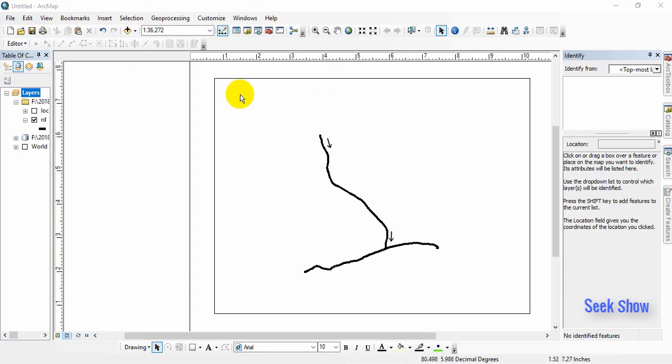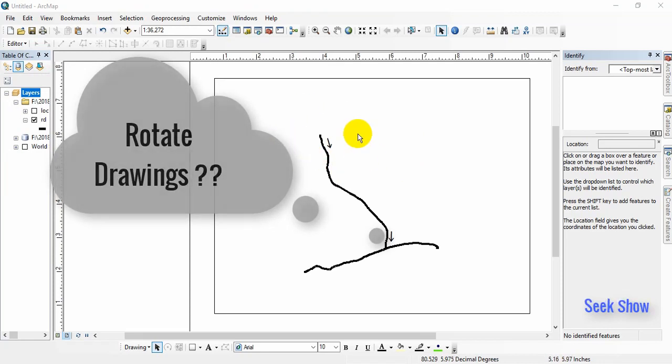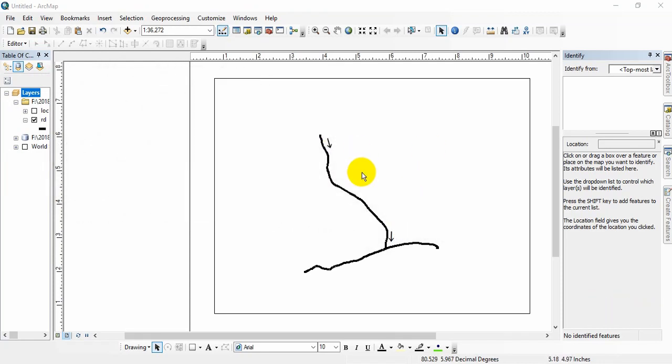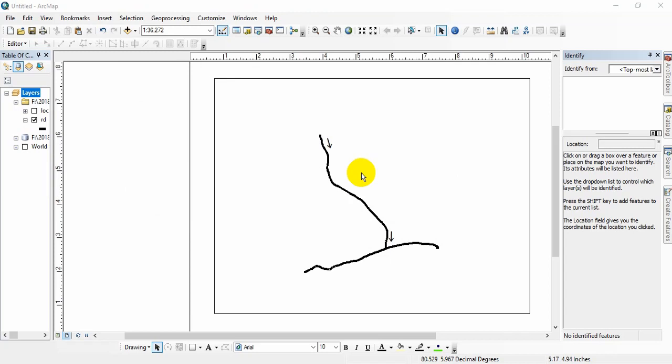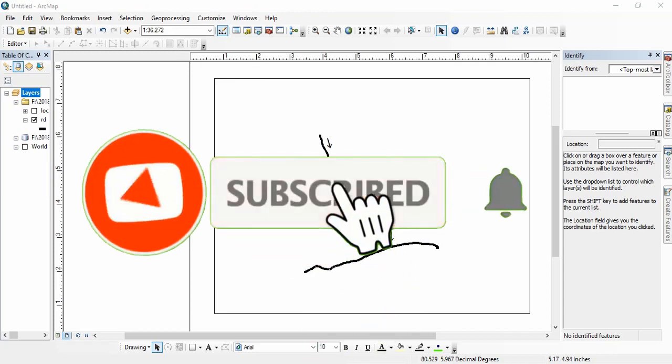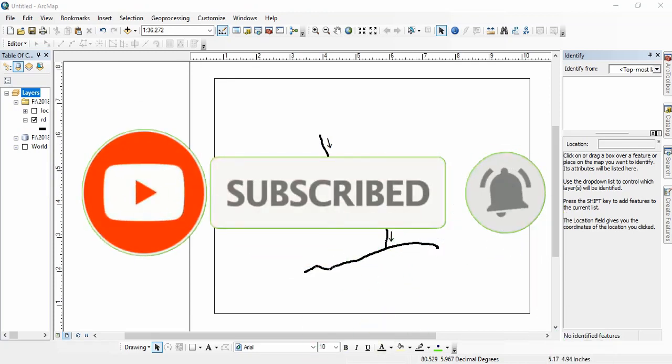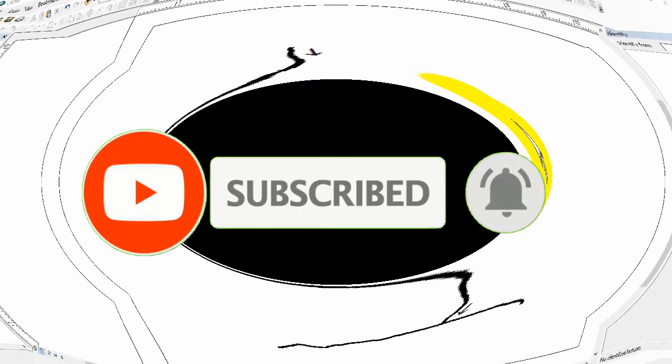So today I'm going to show you how to rotate any custom drawing on this ArcMap layer. So before we go to the tutorial today, hit the subscribe button and ring the bell icon for future notifications. Let's get started.